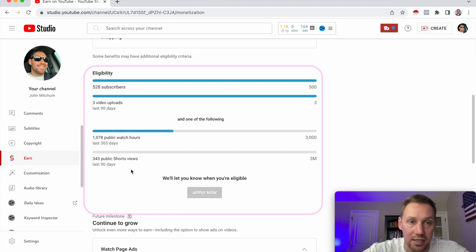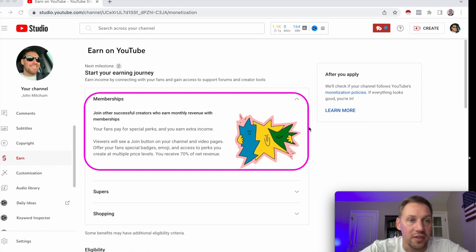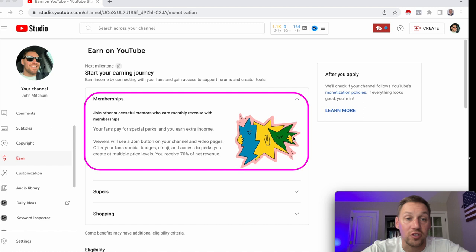It gives us an opportunity to reap some benefits a little bit early. This first monetization step unlocks what's called Members. This allows you to add a join button to your channel, and for a small monthly fee, your members can have badges, emojis, and access to early release videos.